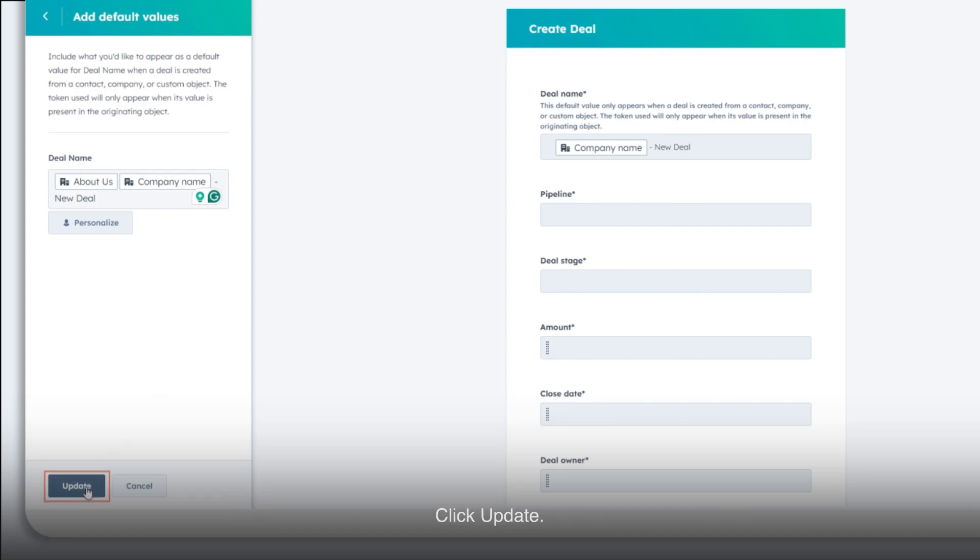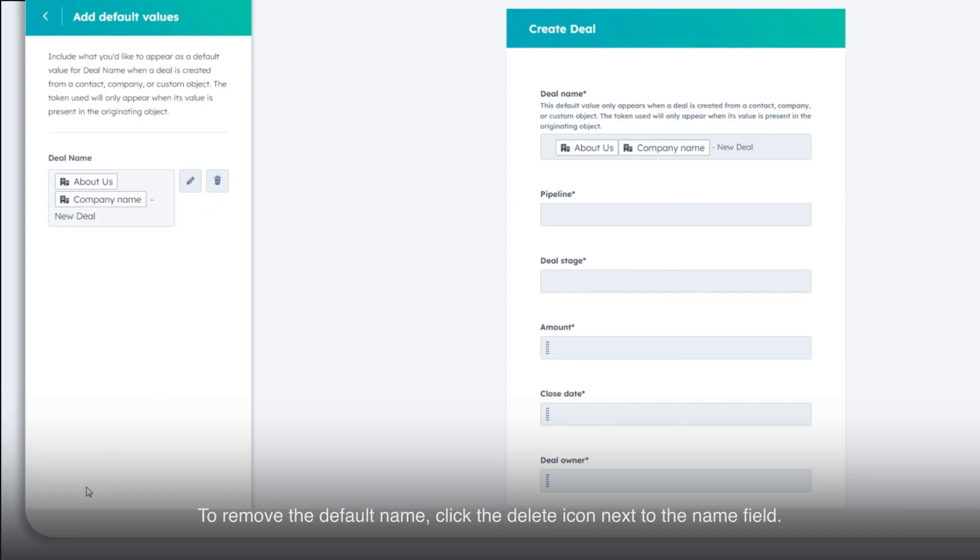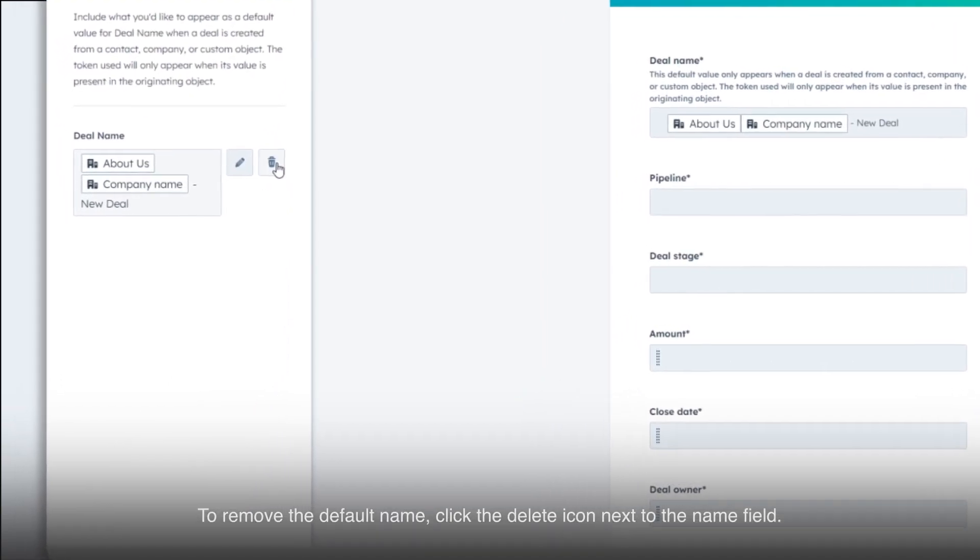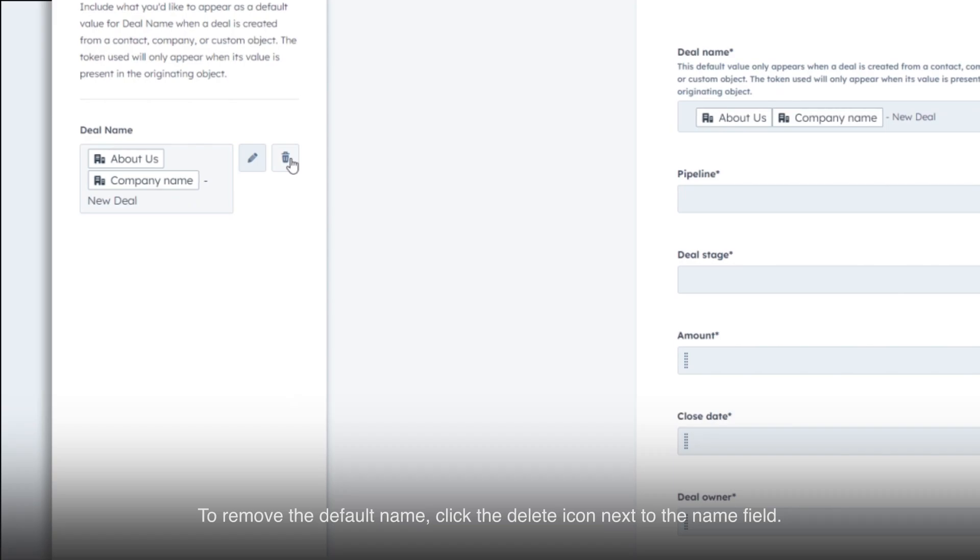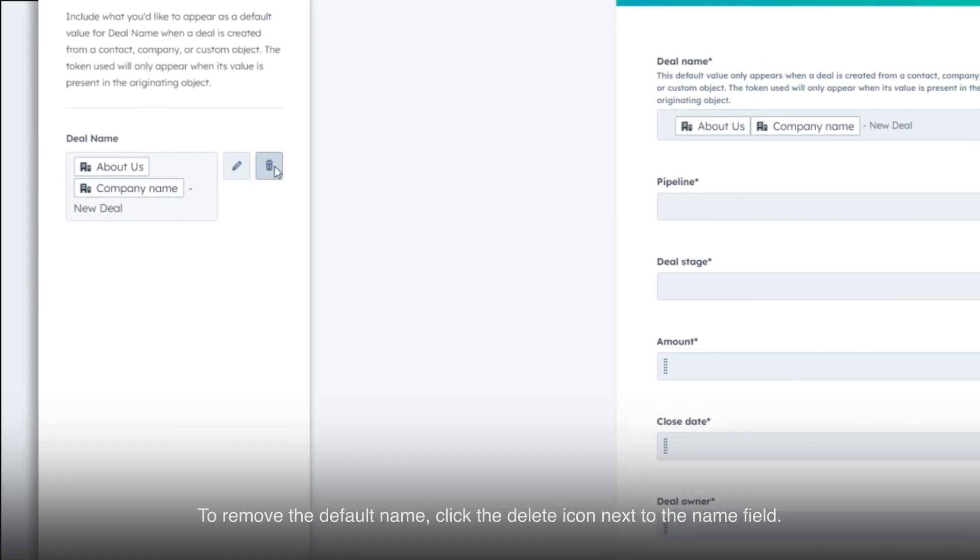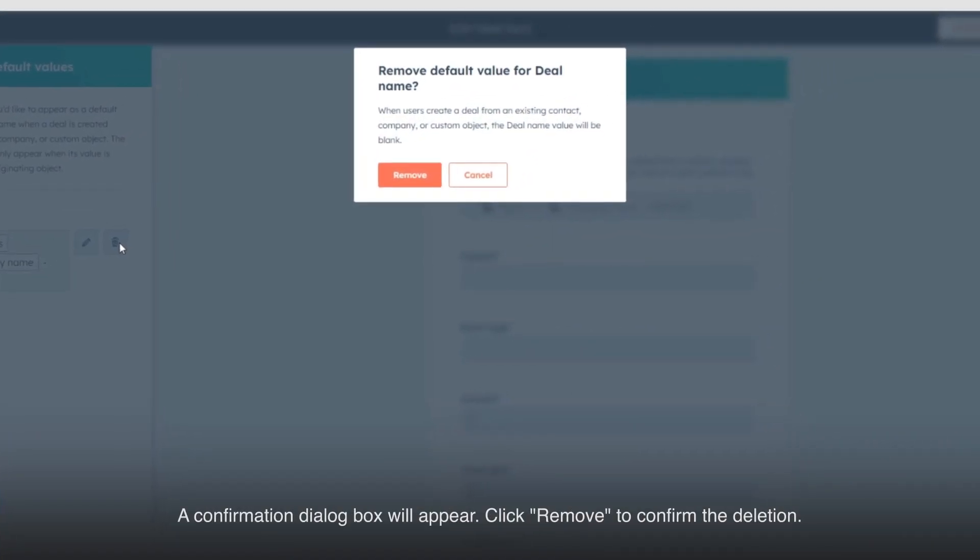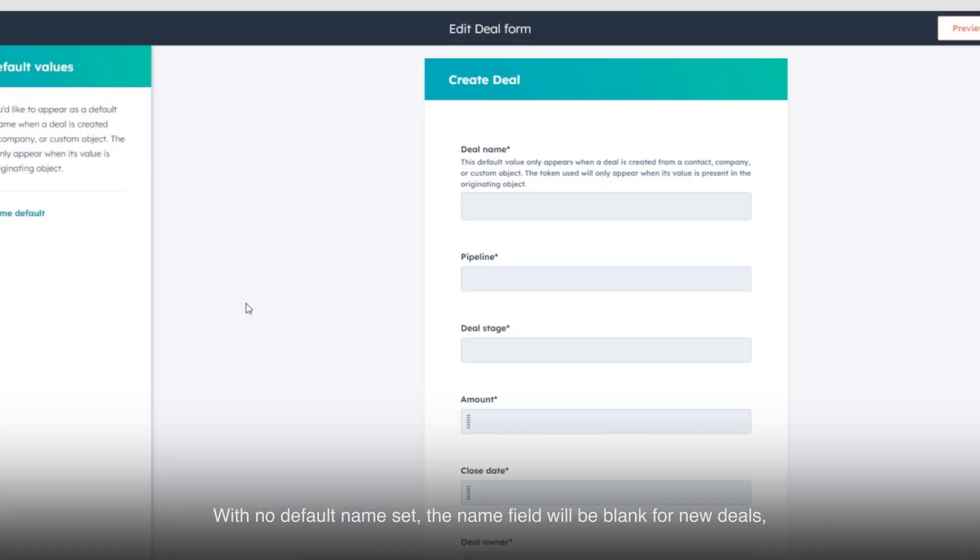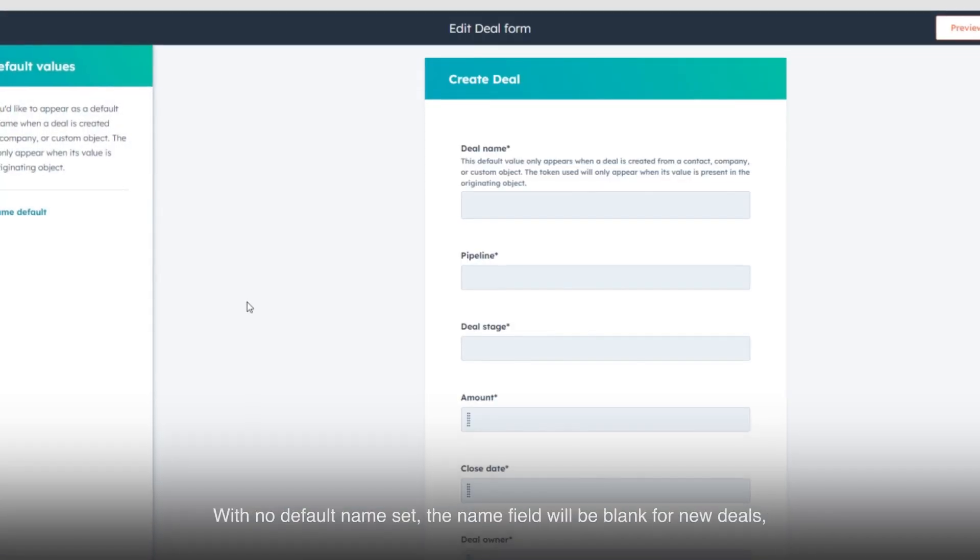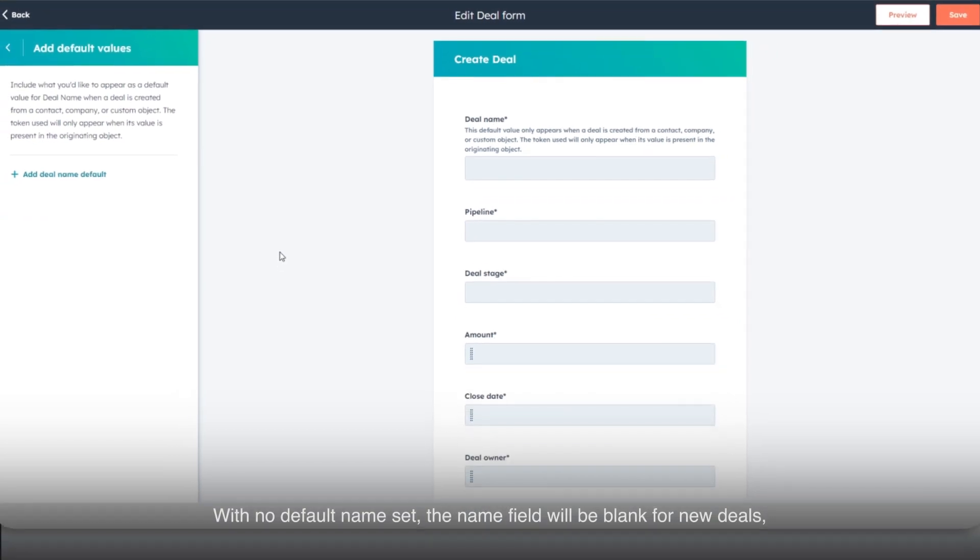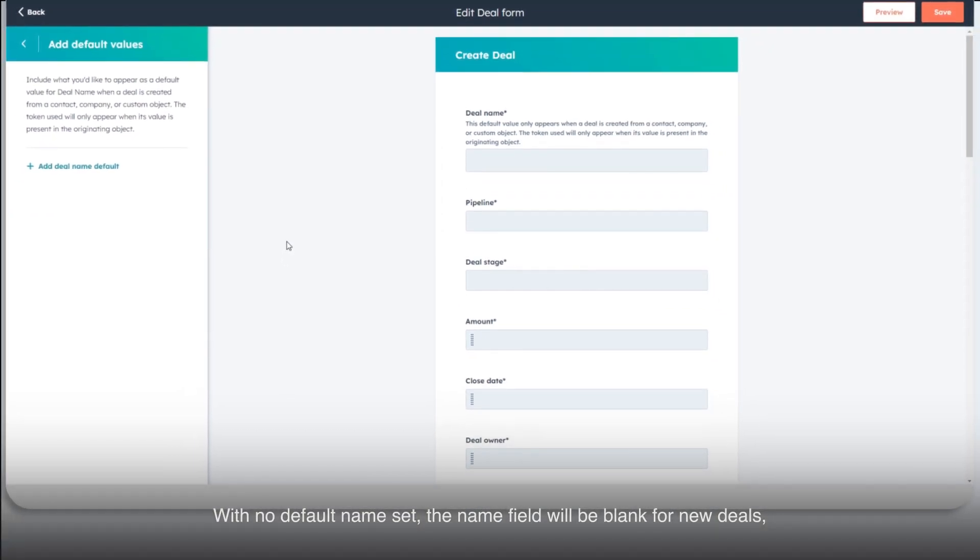Click Update. To remove the default name, click the Delete icon next to the Name field. A confirmation dialog box will appear. Click Remove to confirm the deletion. With no default name set, the Name field will be blank for new deals, allowing you to enter a name manually.